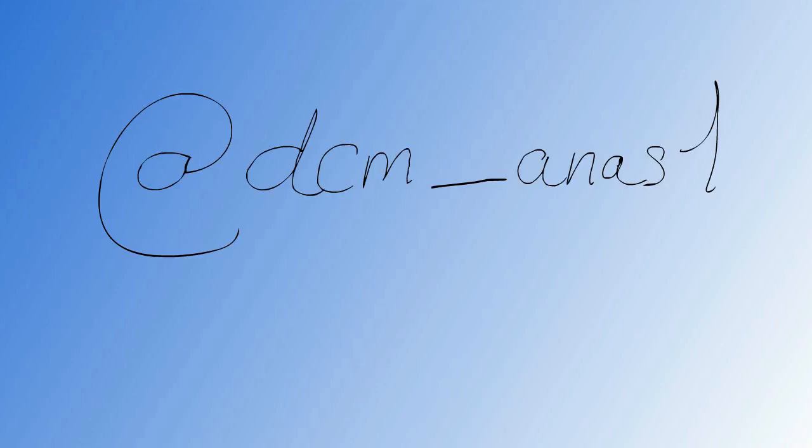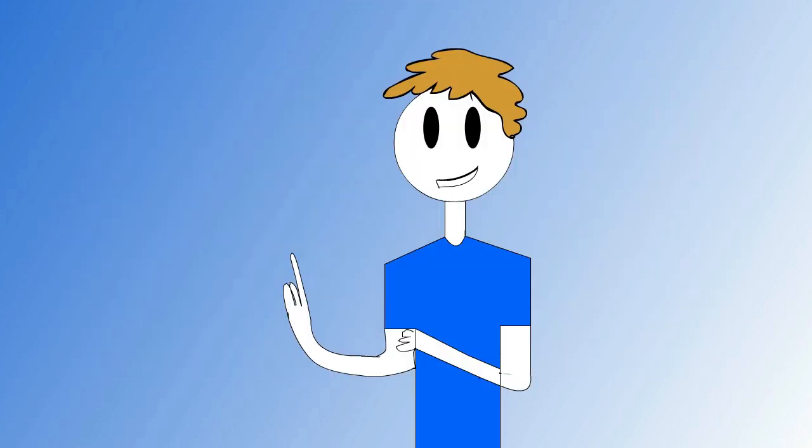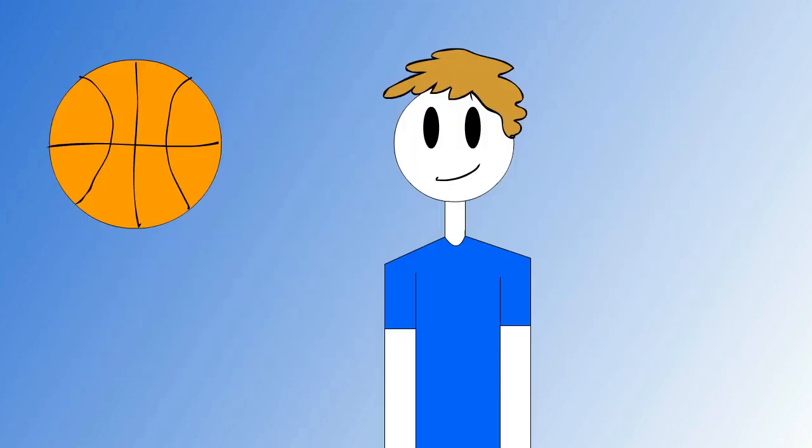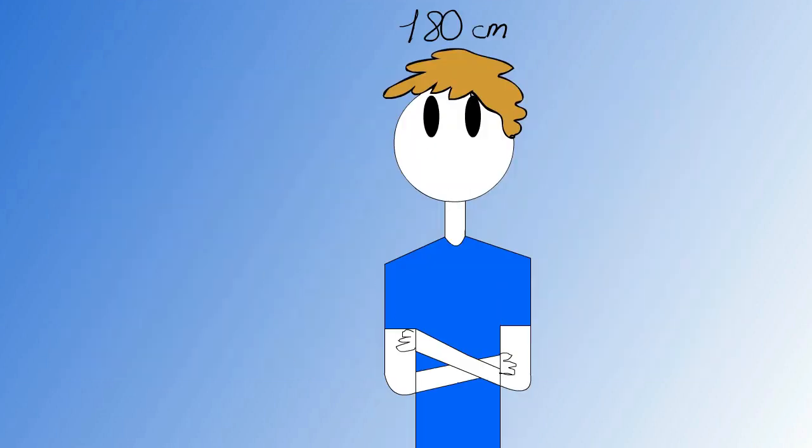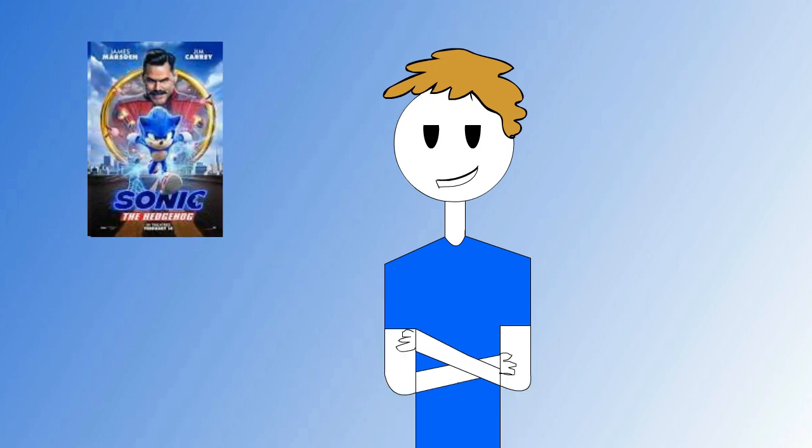Now, the third and fourth questions are from DCM_Anna, saying favorite sport and movie? Well, first of all, it's basketball. Hmm, that explains how I got taller. And second of all, it's Sonic the Hedgehog, obviously.